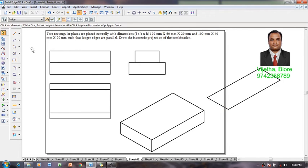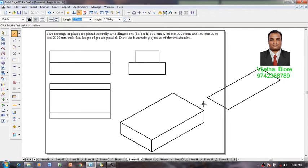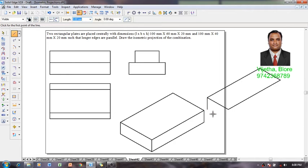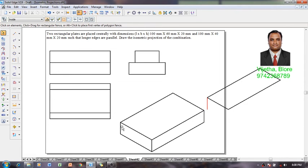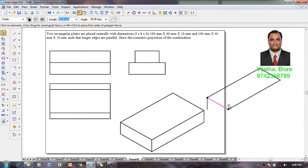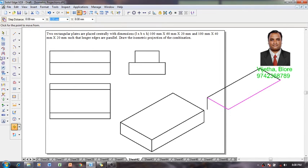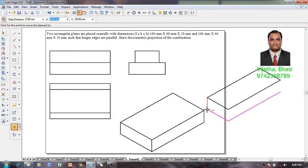Then again using a line command, using the thickness of this slab as 20 millimeter we will draw a line which we have done the steps over here. We will repeat the same step and selecting these two lines using a move command.